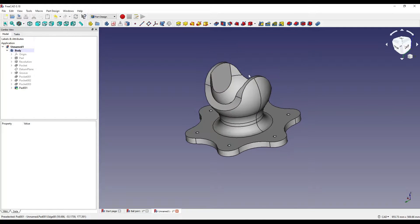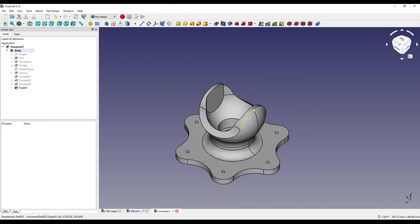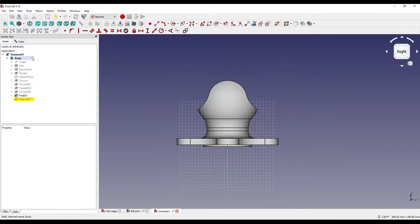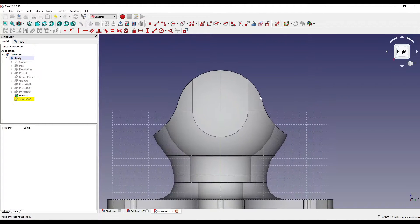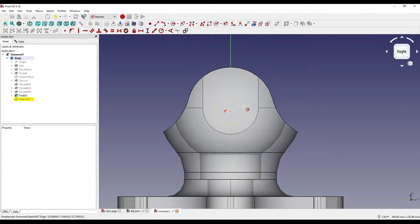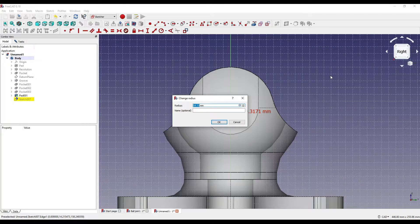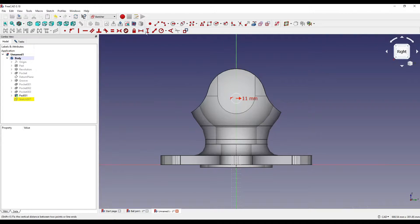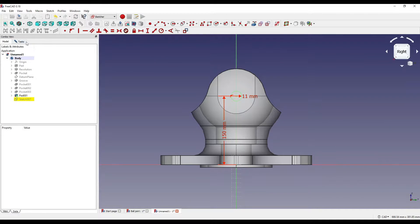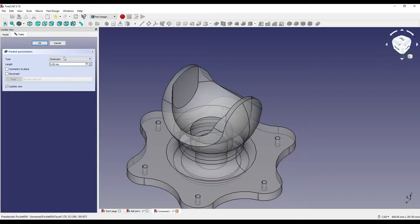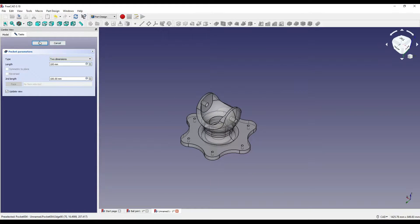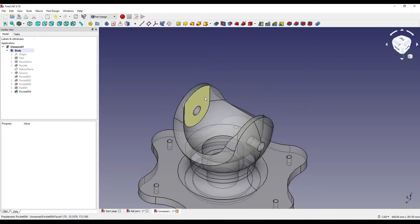Now we're going to create some holes that are going to go through these faces on either side of the actual joint. I'm going to create a sketch on the YZ plane. I'm going to go back to model and change the appearance of the body to about 50%, then click the circle geometry, constrain that to 11 radius, constrain on the vertical to 150, go back to tasks and close that, pocket with two dimensions, set that to 100 so it goes through both sides.